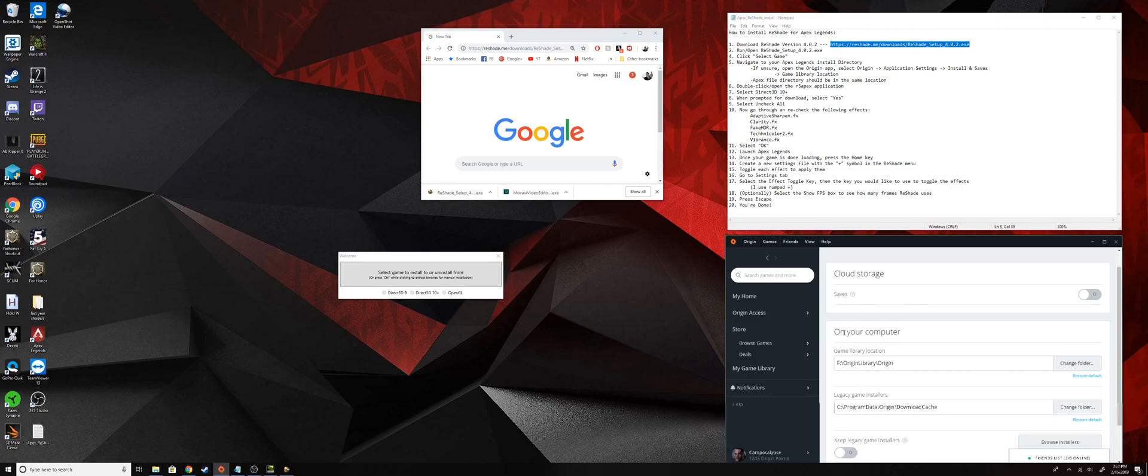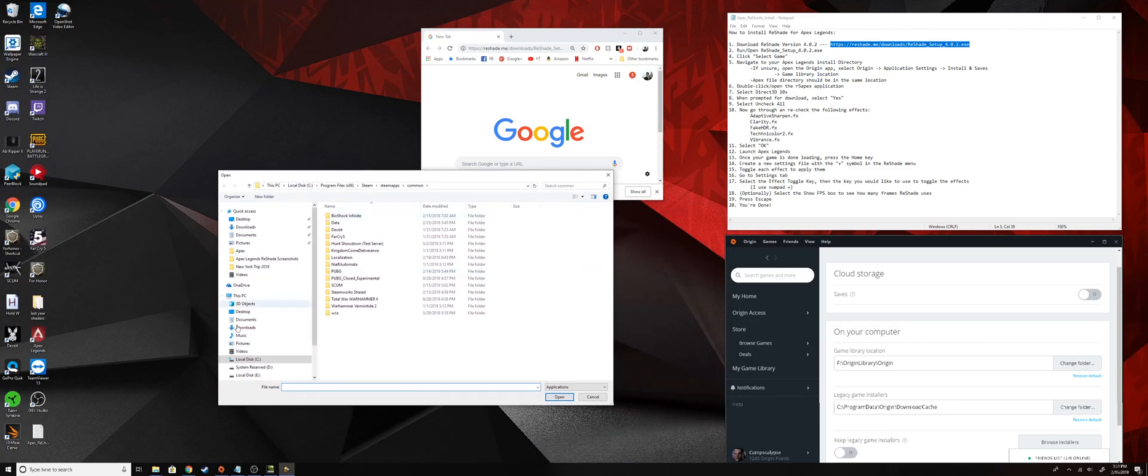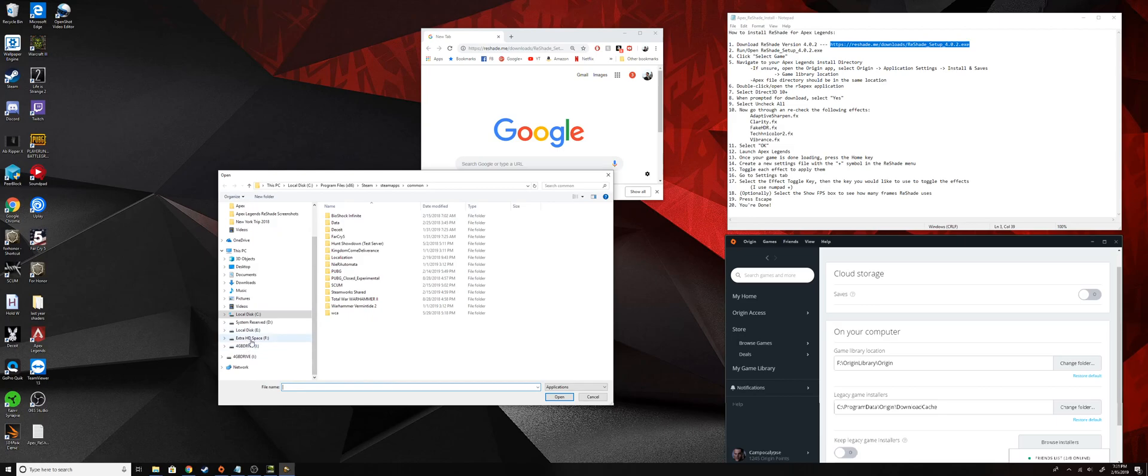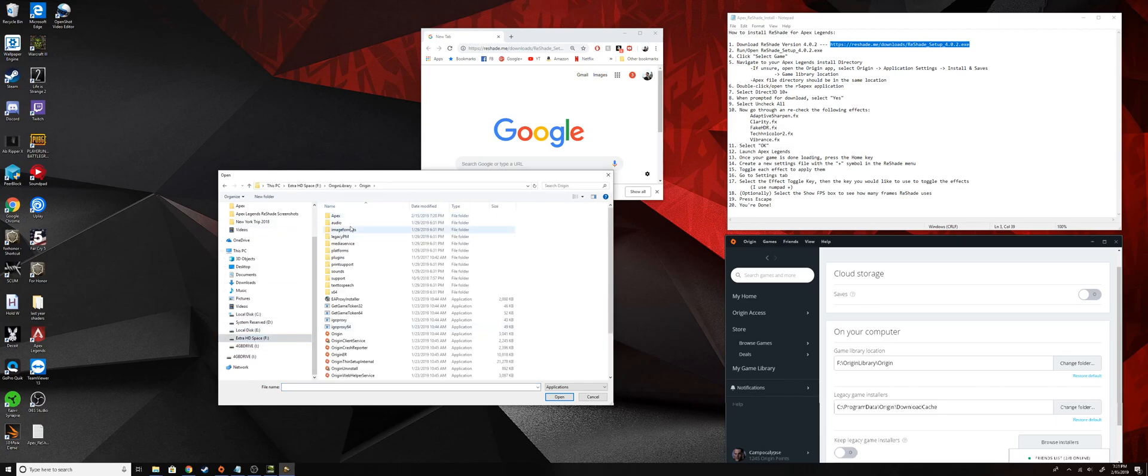You'll be able to find Apex in there. So you can go here, press select game, and then I'm going to go to where it told me mine was, which was my F drive, Origin library, and then Origin. Yours might be something else, so just make sure you check that.